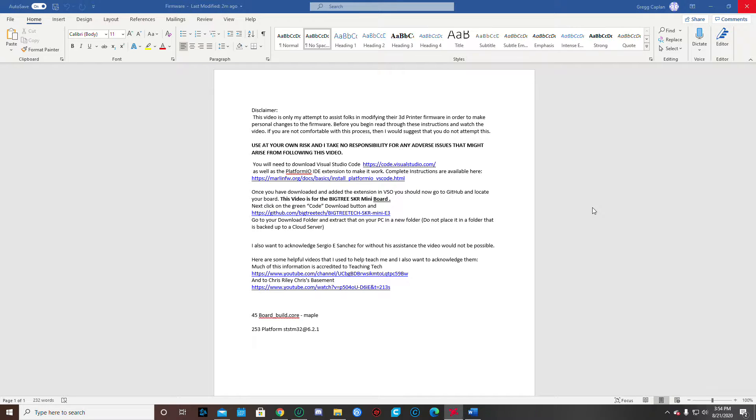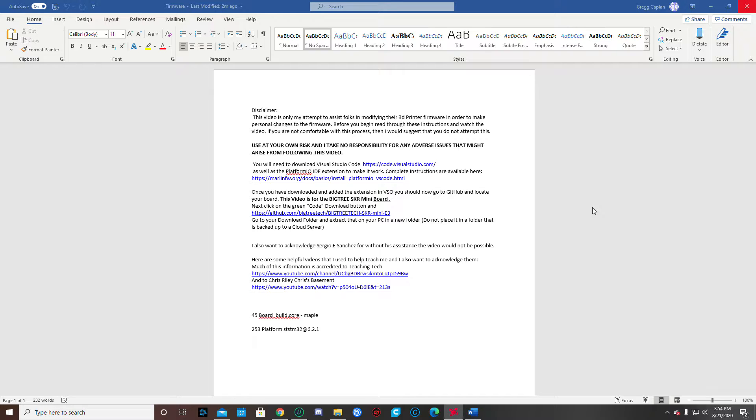So this is a beginning to end real time modification of your firmware. So again, this is for the Ender 3 and also using the BigTree SKR Mini boards. So if those configurations fall under what you have, this may help you. So let's get started.